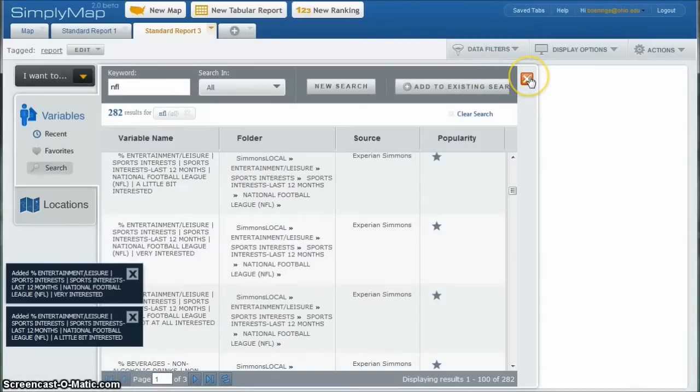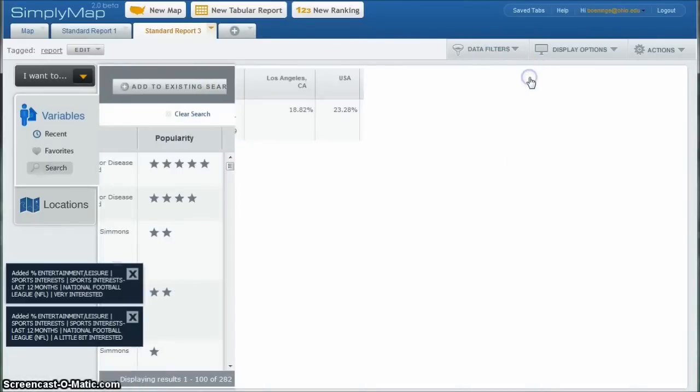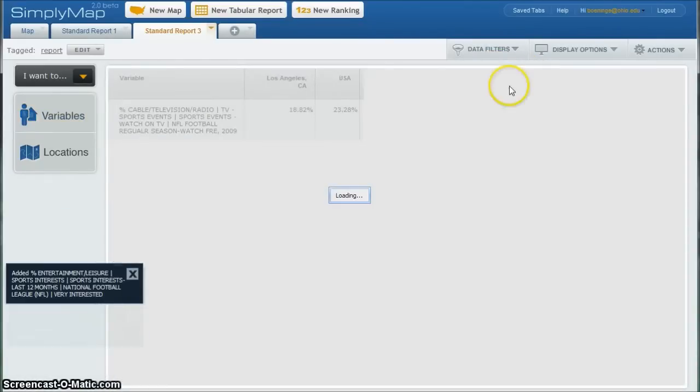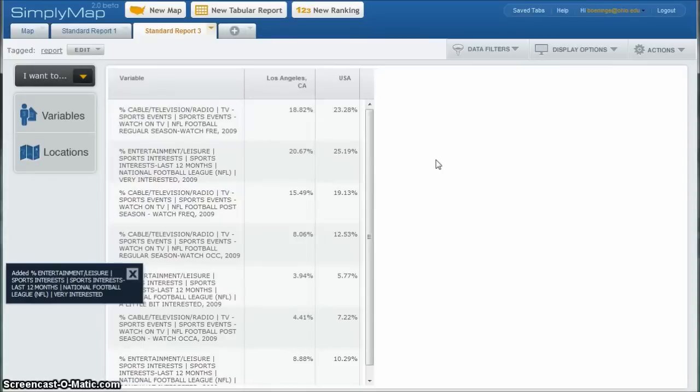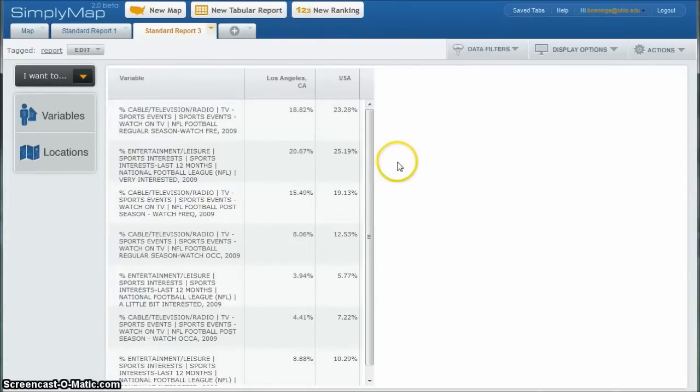And if we close out of this now, that will give us our list of variables for Los Angeles, California compared to USA.